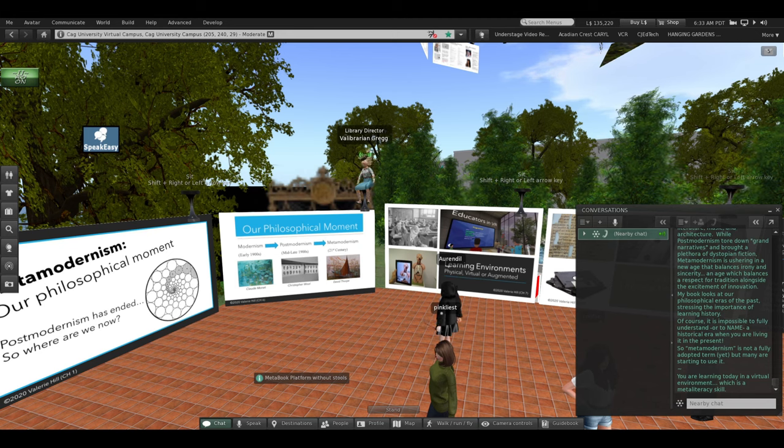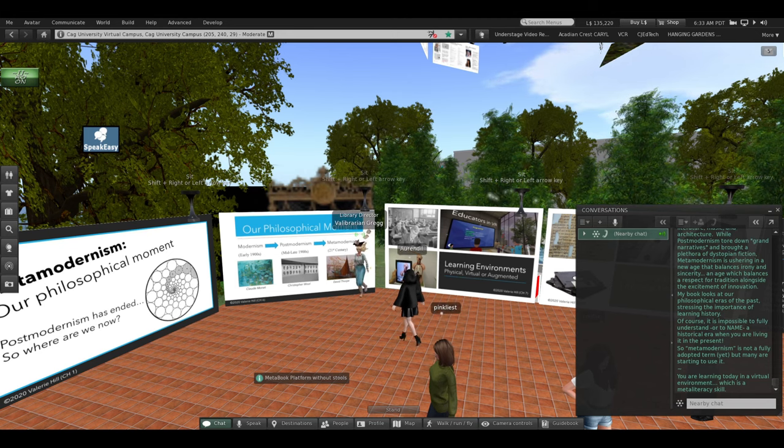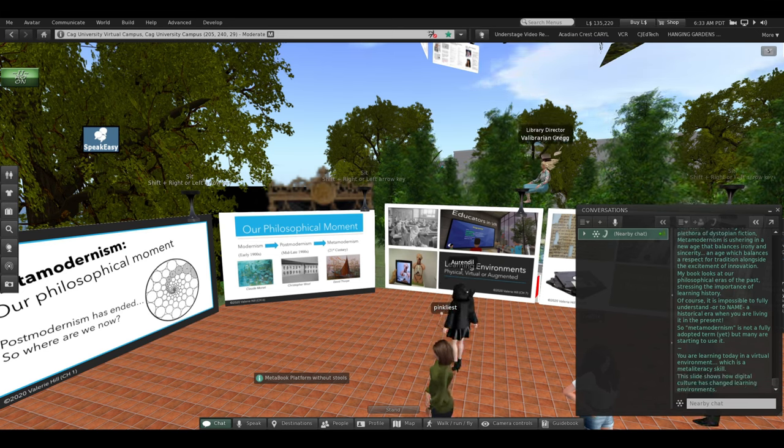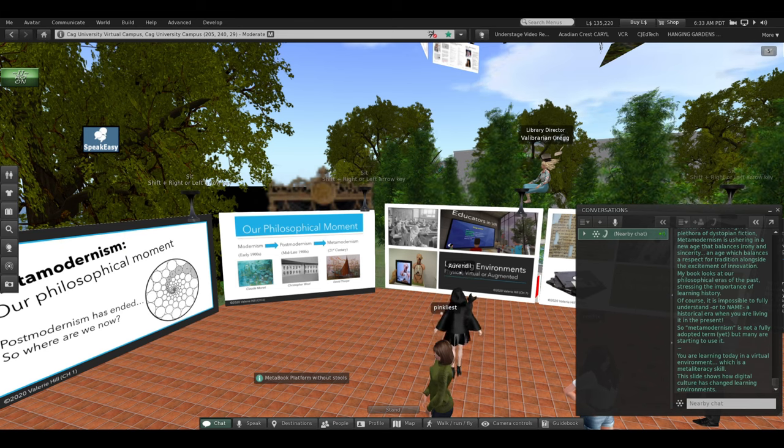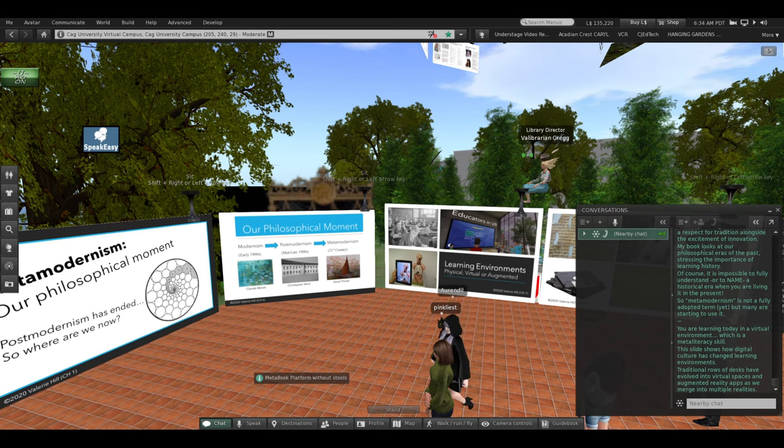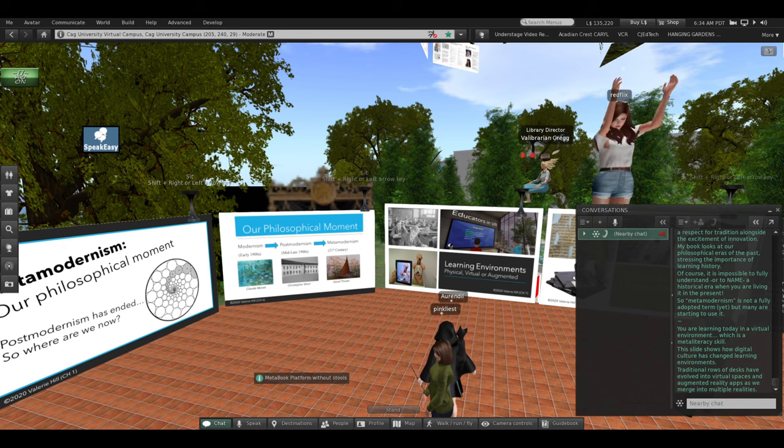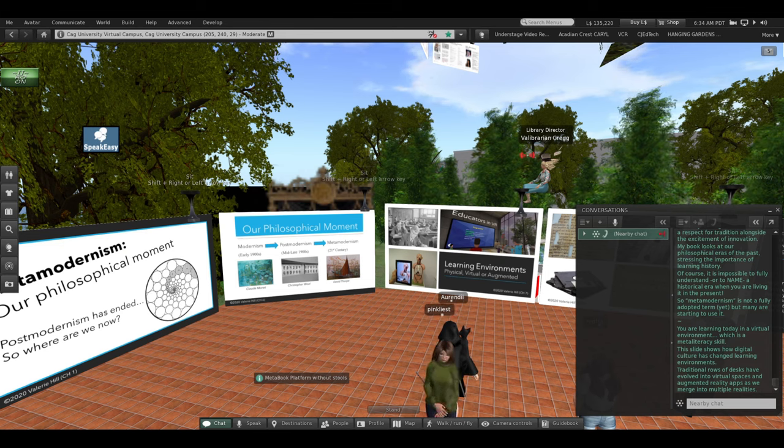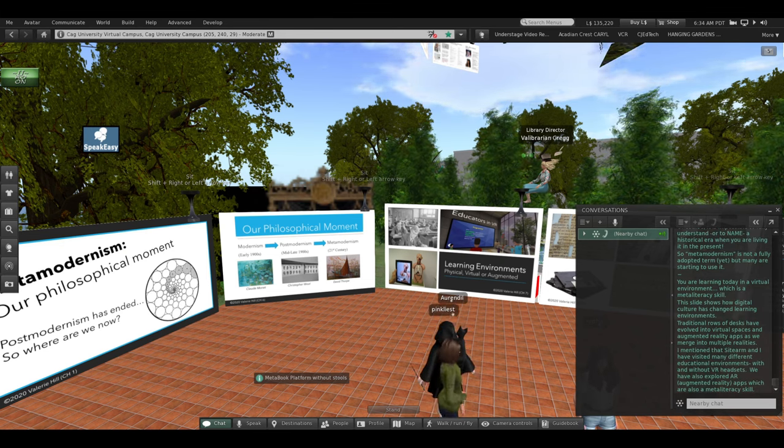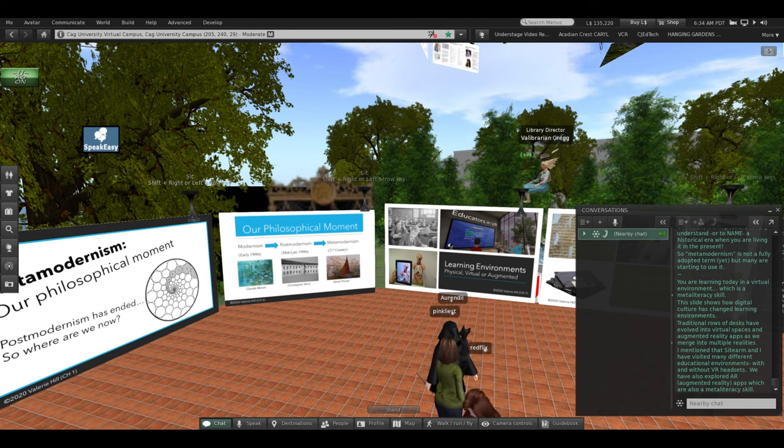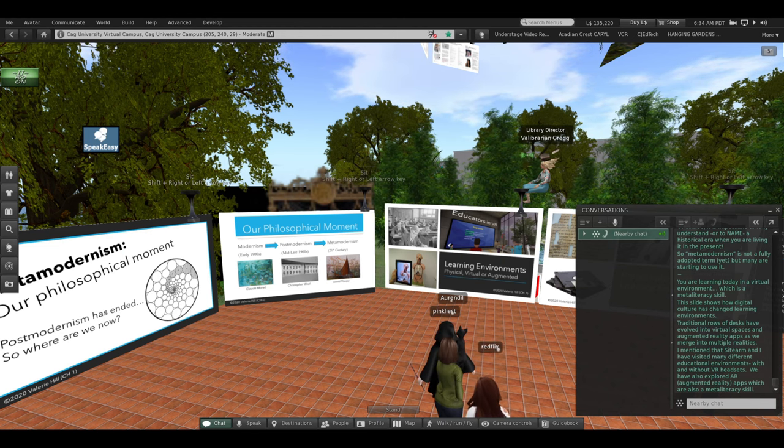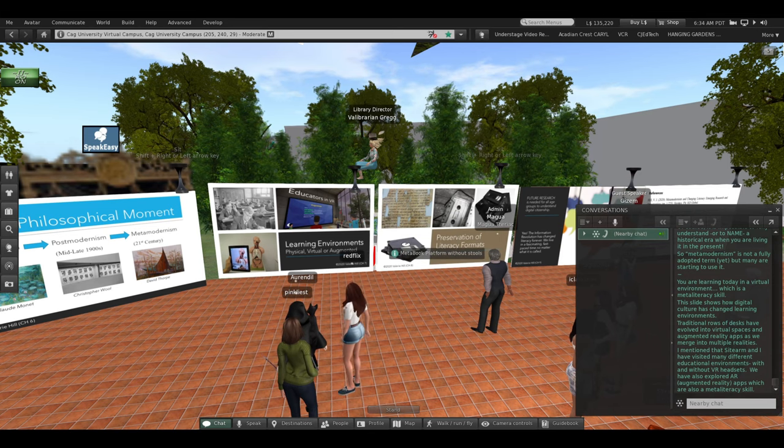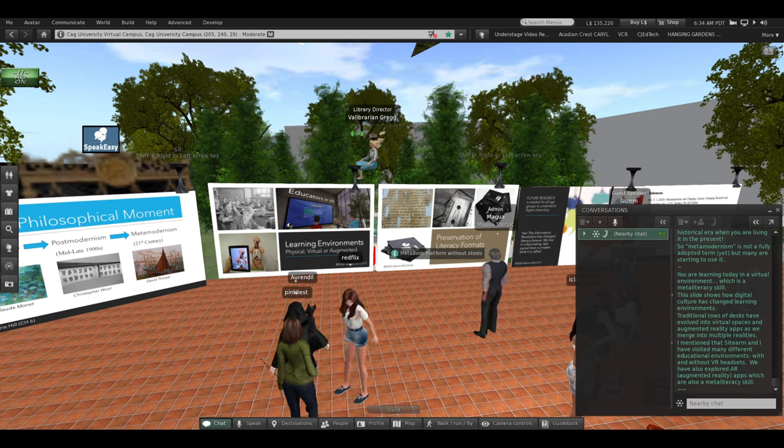Metamodernism. But I'll move over here to a slide that talks about learning environments. You're in one right now. We're in a virtual learning environment. This slide shows how digital culture has changed learning environments. Look at the slide at the upper left. Traditional rows of desks. That's so old-fashioned that has evolved into virtual spaces and augmented reality apps as we merge into multiple realities. I mentioned that Sidearm and I have visited many different educational environments with and without VR headsets. We've also explored AR, augmented reality. Many apps, which are also a meta-literacy skill.